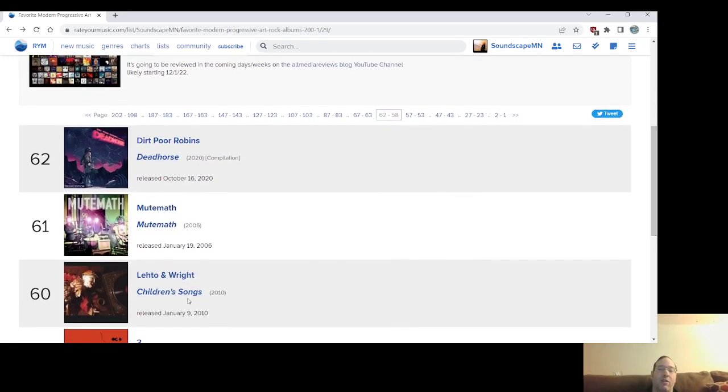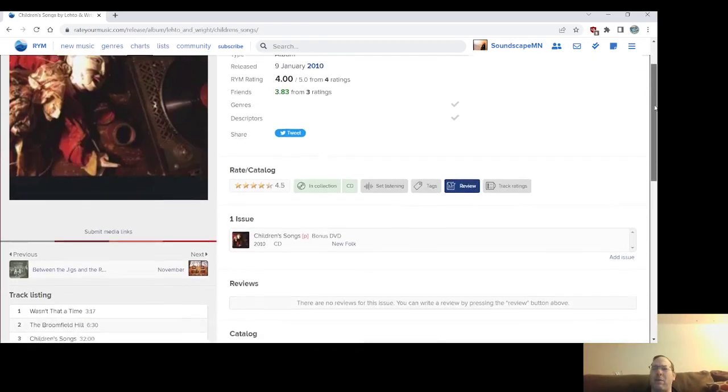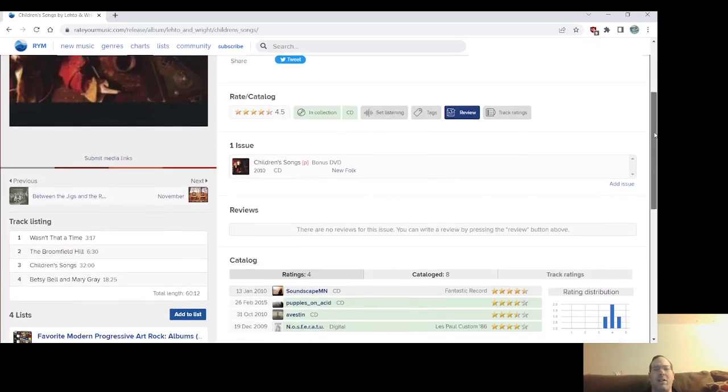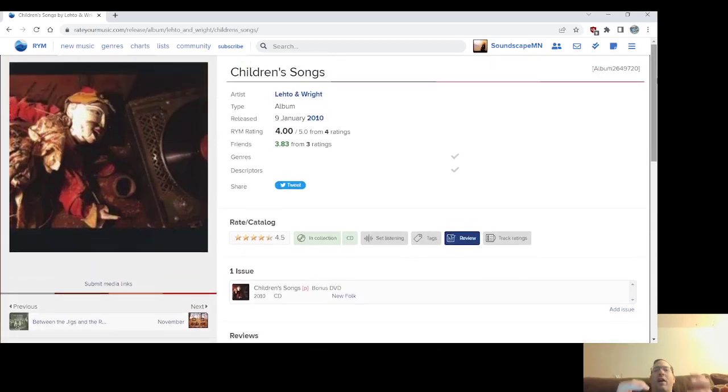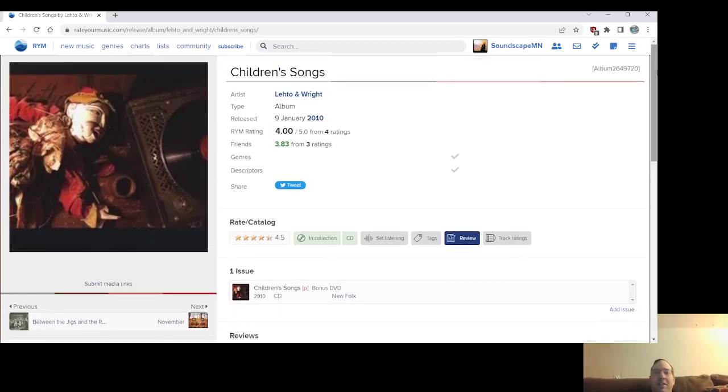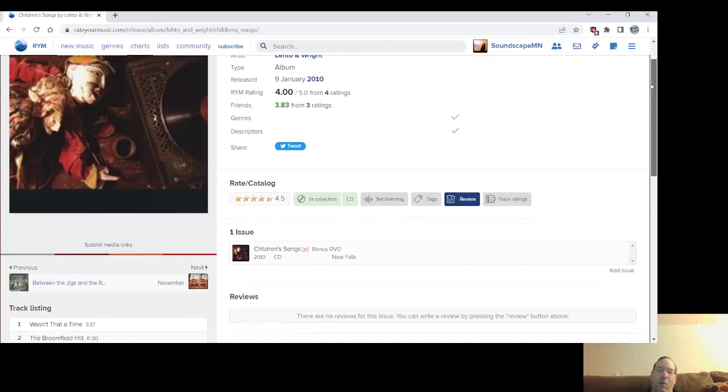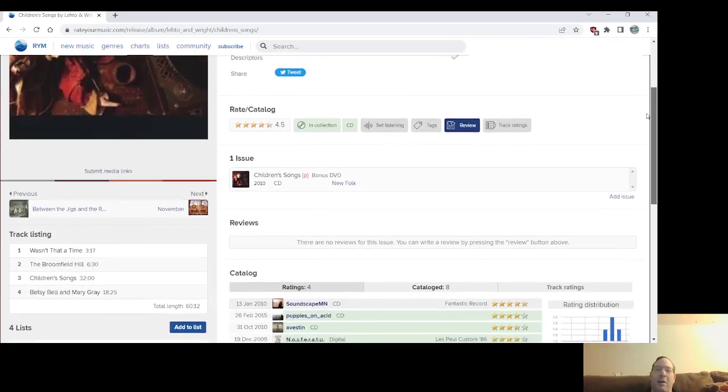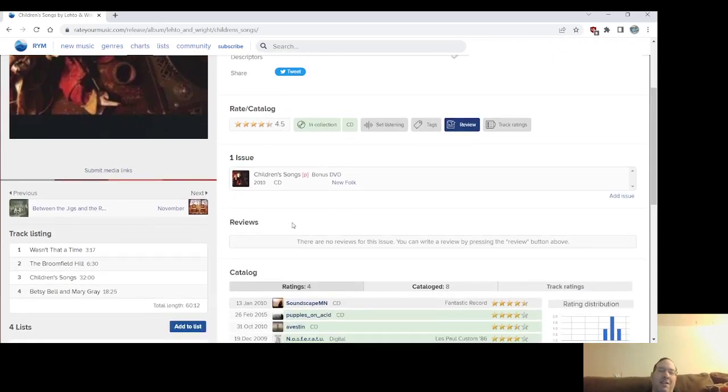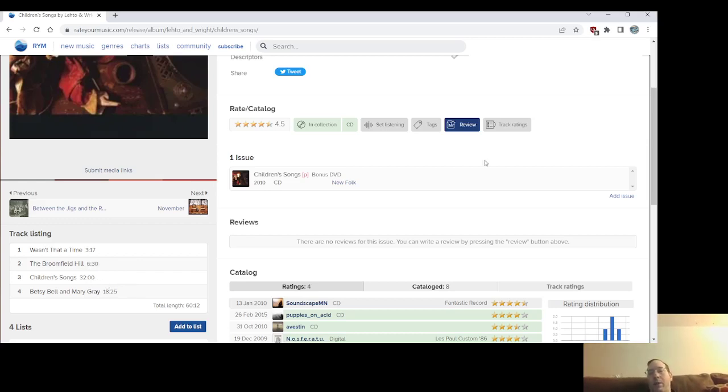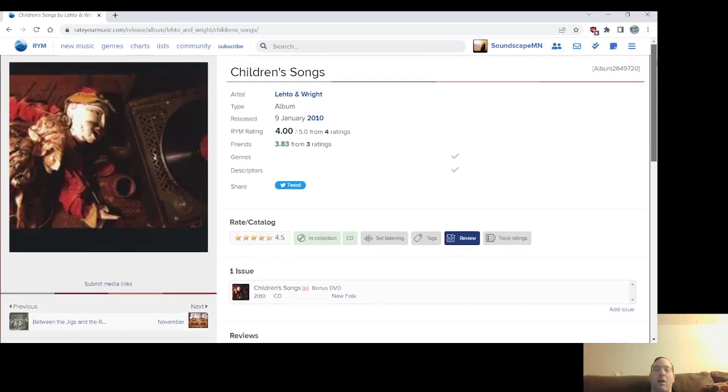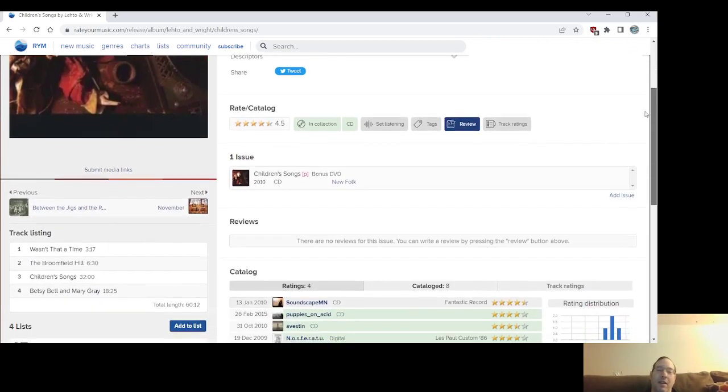Number 60, Children's Songs from Leito and Wright. Again, a little bit like Bryce Plays Drums. They're not overtly of this sort of hybrid styles as much as some, but they're prog, they're folk, they're Irish in some ways, they're Celtic. And they're kind of bluesy at points, but and they're classical. This has two big epics. The first two tracks are great too. Wasn't That a Time and the Broom, Broomfield Hill. But Children's Song references like 10 different pieces that Children's Songs was a Chick Corea piece, I guess, but they referenced Zeppelin to Bartok to Chick Corea to a few other composers.